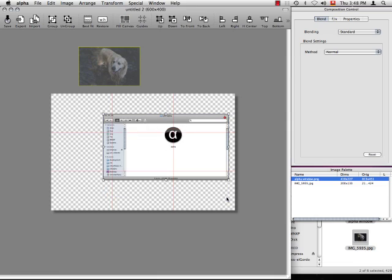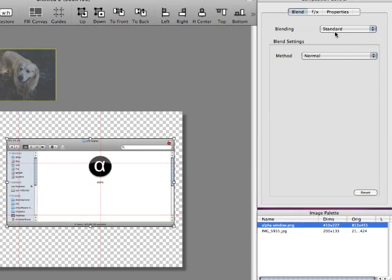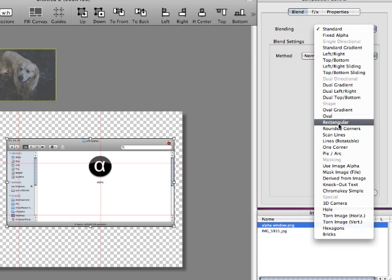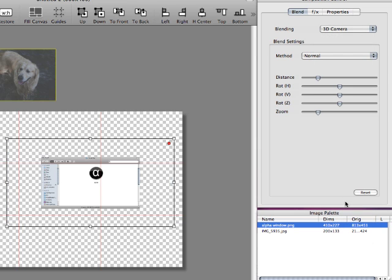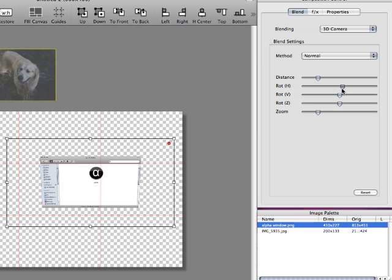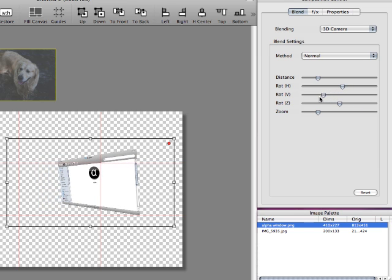It first transforms the image in space and then blends the result with a canvas. We now choose the image and apply the 3D camera blend. Note the controls for distance, zoom and the three axis of rotation. There.